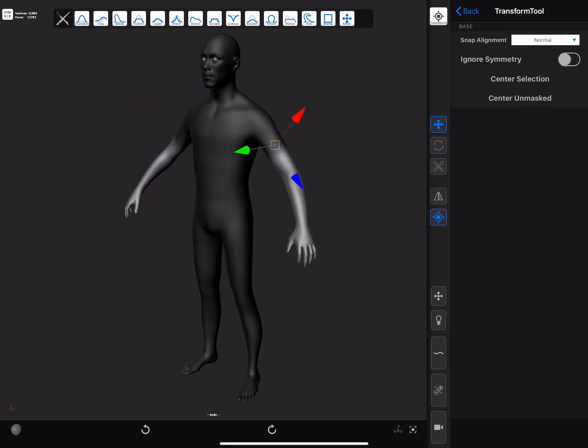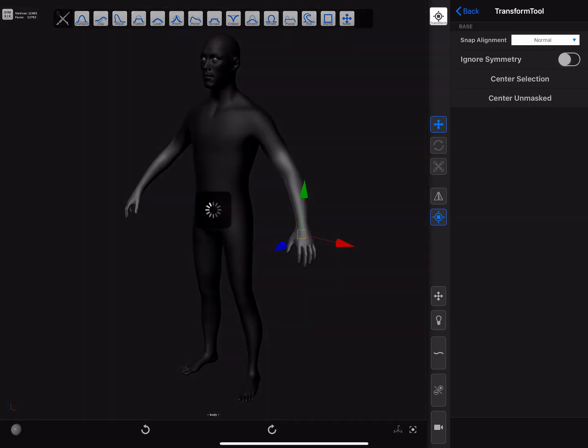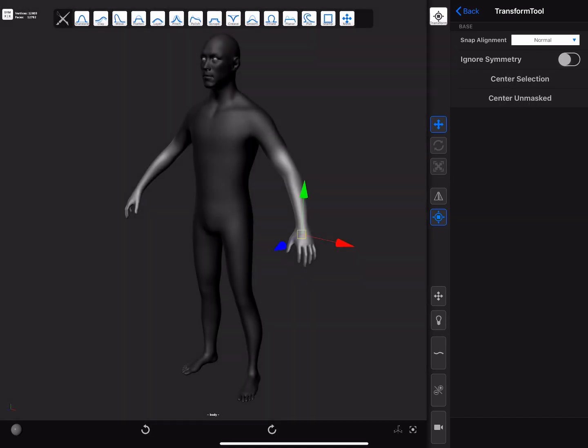Finally, in the tool panel we can see that there are some extra options and buttons that will allow us to choose whether the masking snapping alignment mode is set to normal, or the view, to ignore symmetry, or center the pivot in various ways.